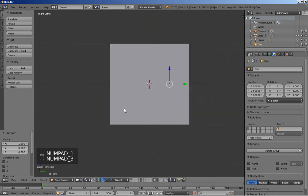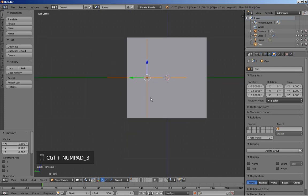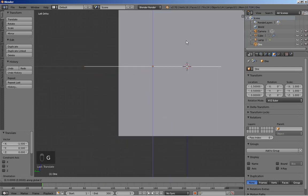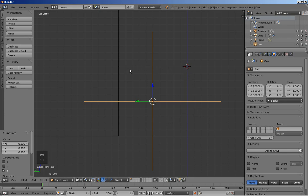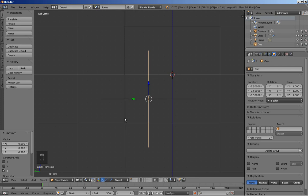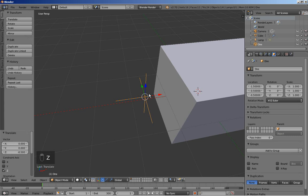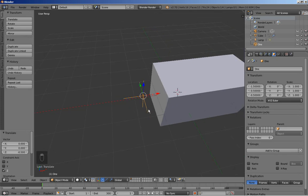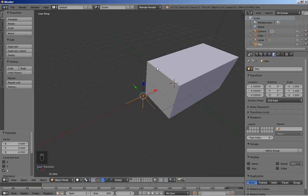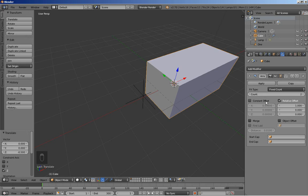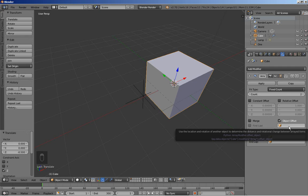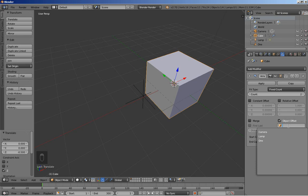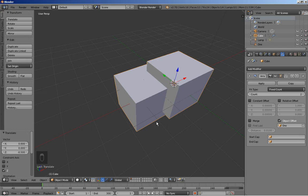I'll also hit 3, or Ctrl+3 for the left ortho view, then hit G and Z to grab and move the empty on the Z axis. I want the empty to be at the middle of this part of the cube — if you take a cube half the size of this one, you'd position it right about here. I'm selecting the cube now, unchecking the Relative Offset, clicking Object Offset, and selecting the empty called '1'.